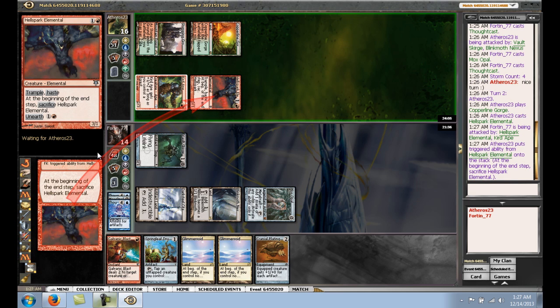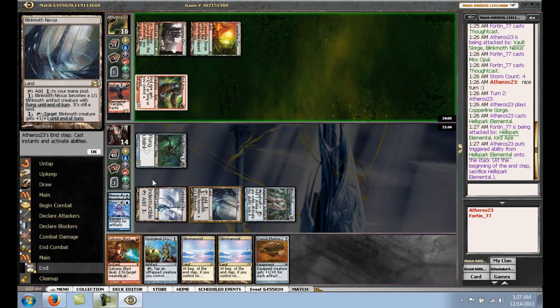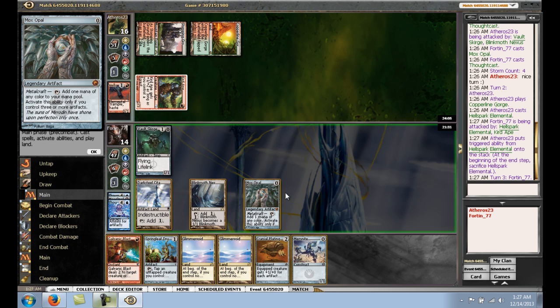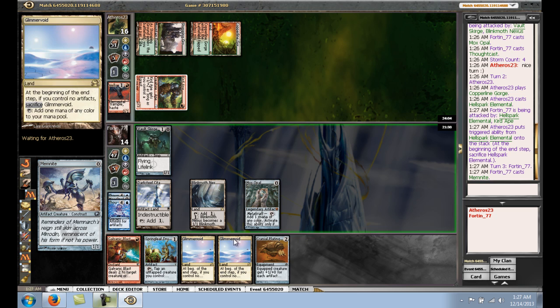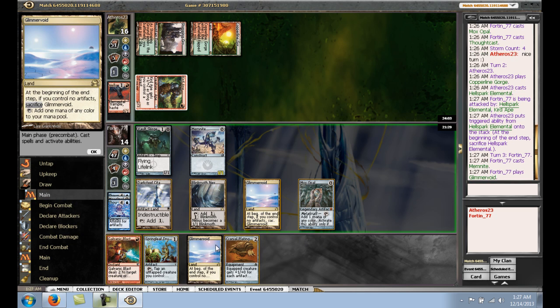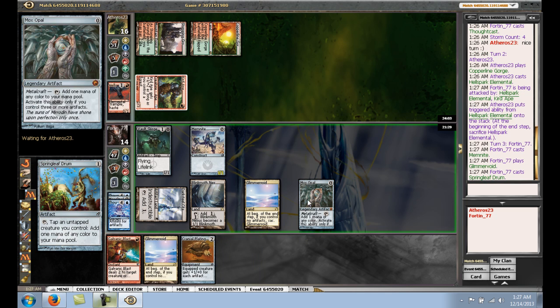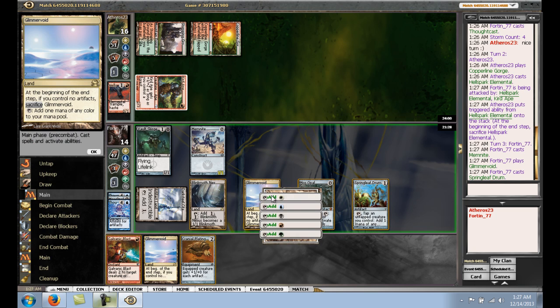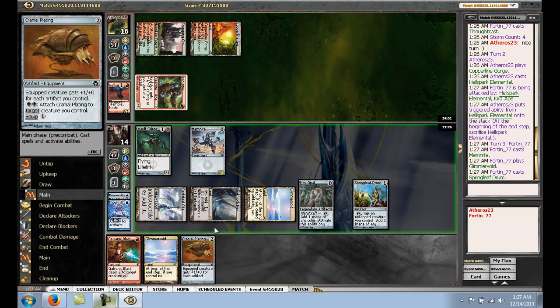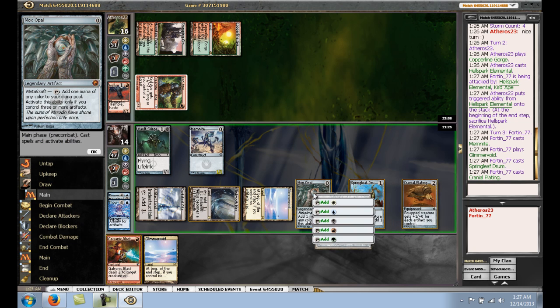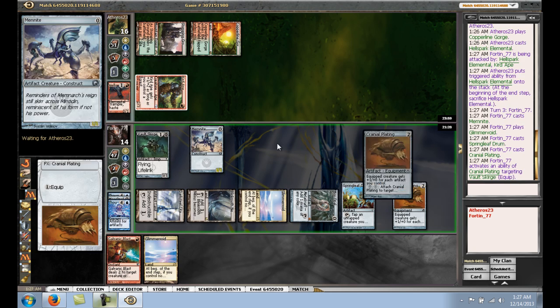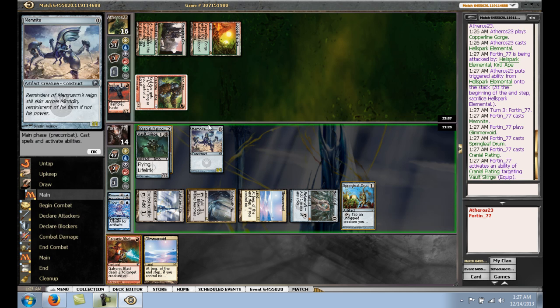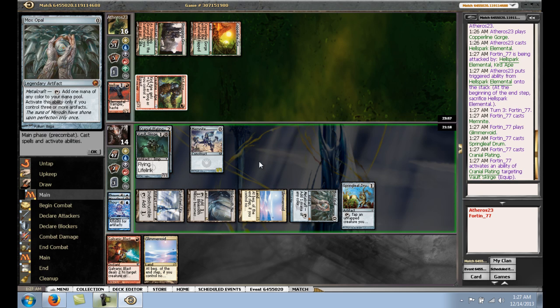Hopefully we can draw something spicy. Well, Memnite's fine because it can chump block and adds to our artifact count. Play Glimmervoid. Play Springleaf Drum. Play Plating. Equip Plating. And chump block. This puts him on a 2 turn clock, so I'm going to do this.